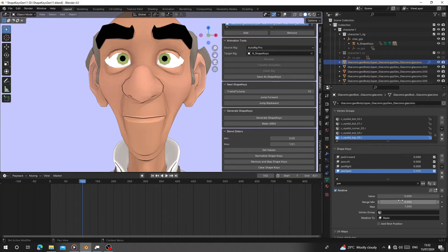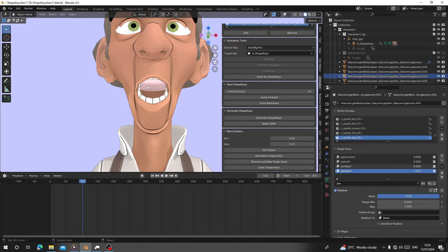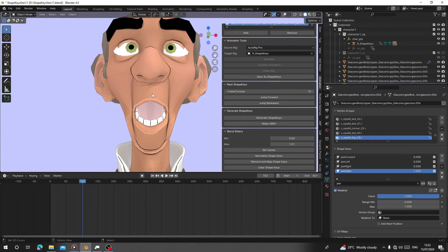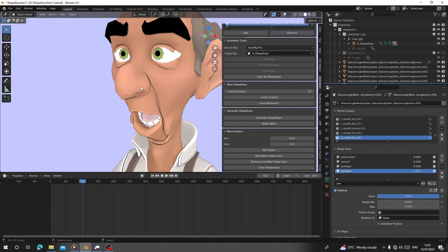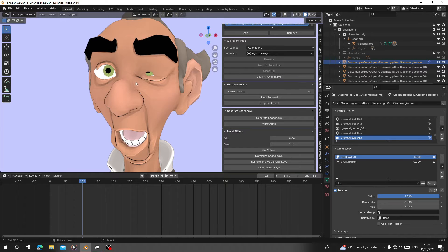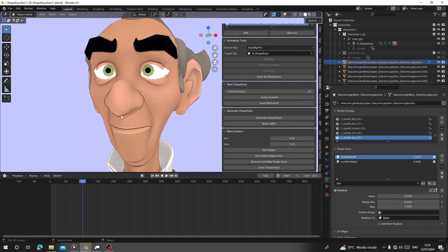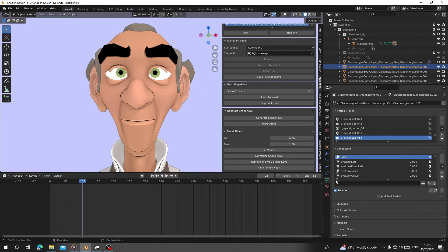Now when you select the character body and search for jaw open, you can see jaw open at 1 but the volume is higher than before. The teeth too are opening more. We can use this to control the strength of the eye or jaw opening. Search for the blink - you can see the eye blink works. Reset everything, set back to one.